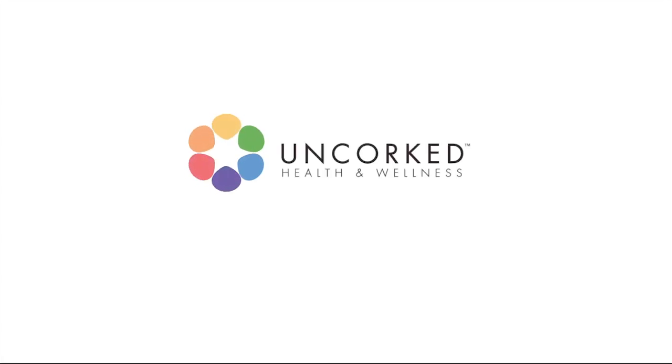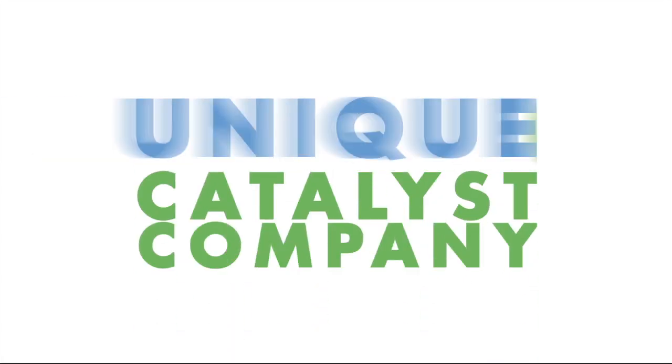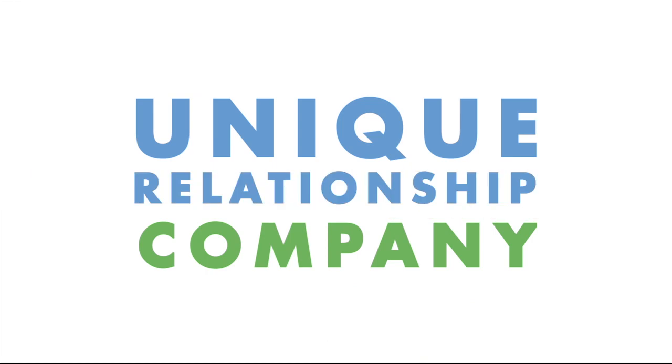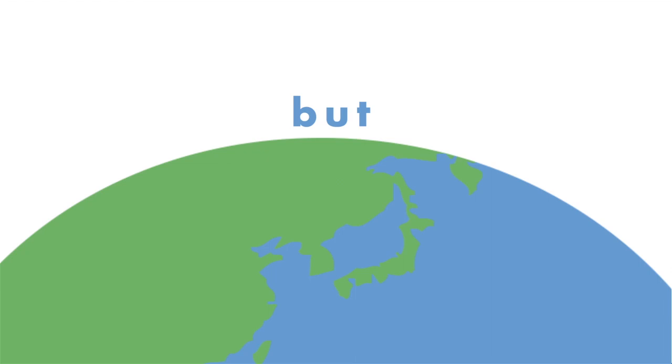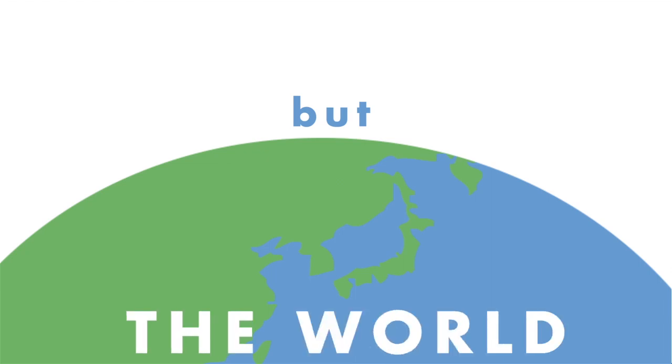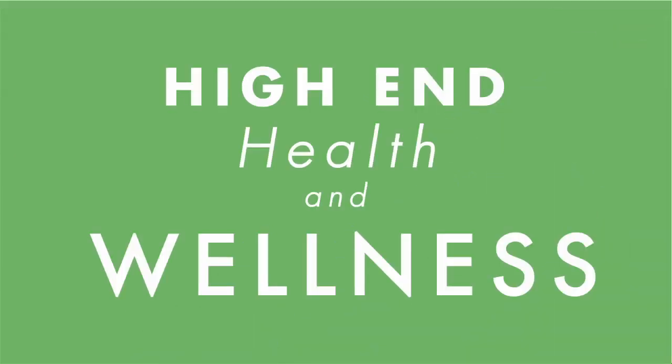Unquart Health & Wellness is a cause catalyst company with a unique relationship marketing structure that is helping others not only change their lives but the world around them as well by offering high-end health and wellness products.